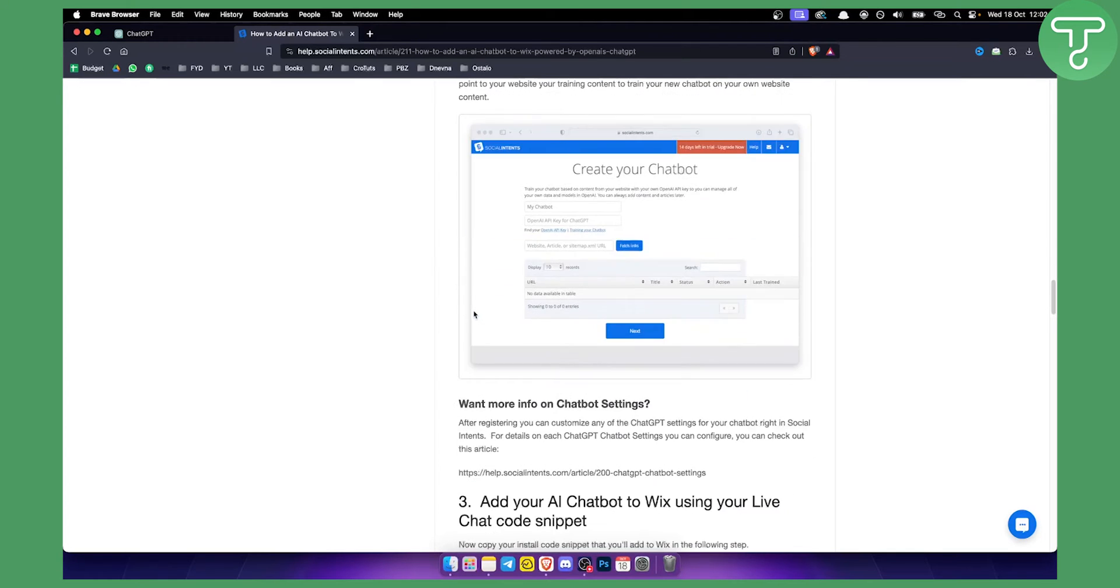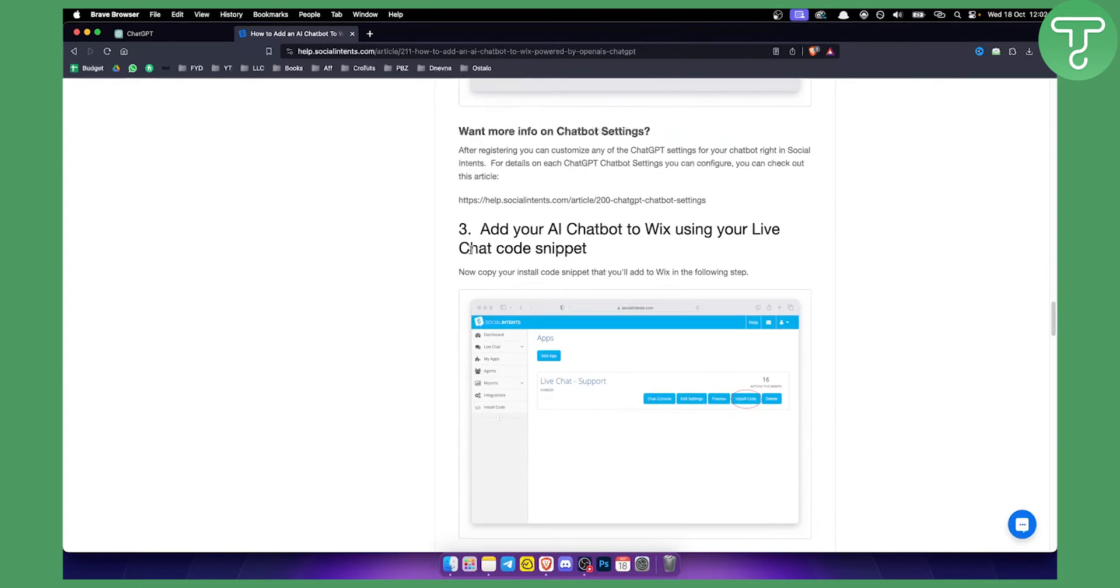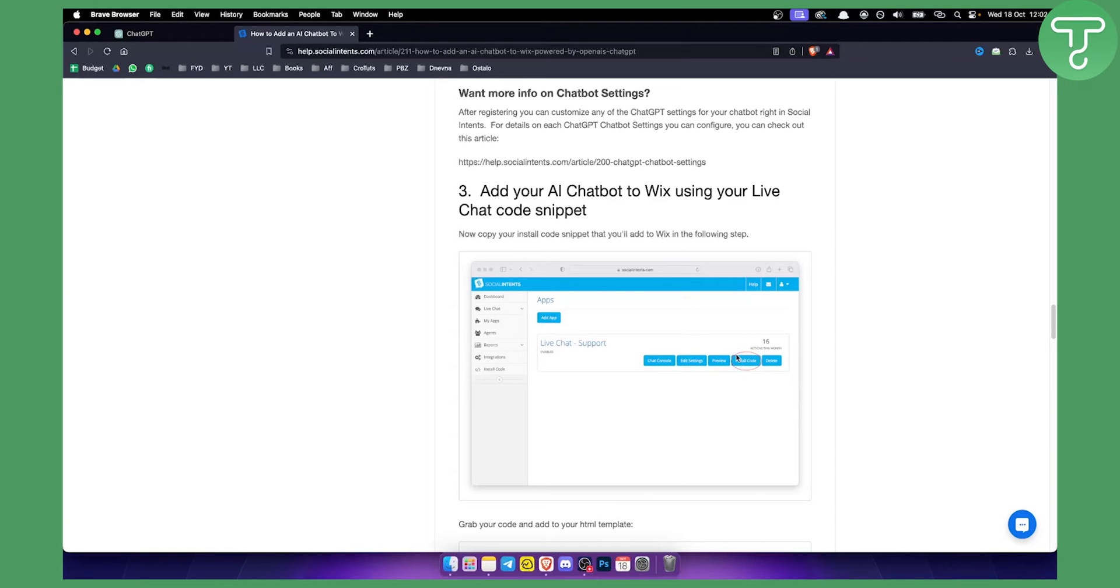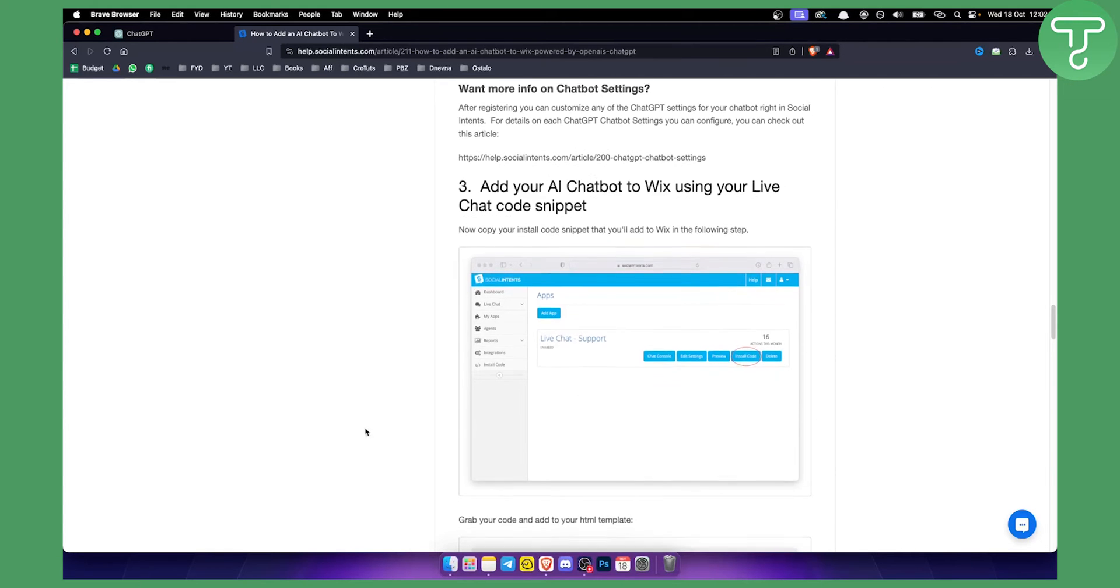What you want to do is go and you have a chatbot. You have your OpenAI API key for ChatGPT. You can basically go and paste it right there. Then you can add your AI chatbot to Wix using your live chat code snippet. You can install the code or copy the code and paste it in the body of your website.